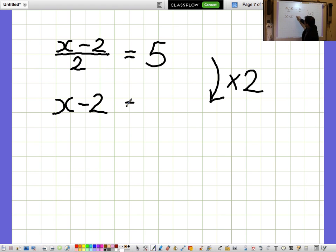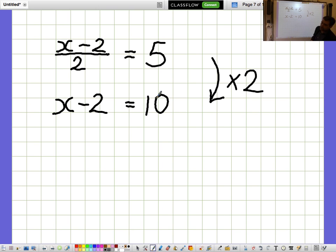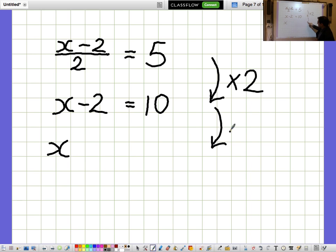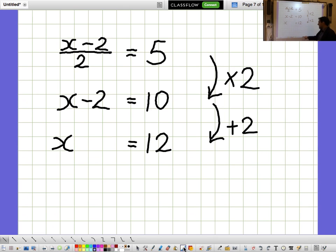I need to remember to do the same thing on the other side as well, because it's like a balance. So multiplying both sides by 2, X minus 2 equals 10. I'm not interested in what X minus 2 is — I'm interested in what X is on its own. So I'd like to get rid of the minus 2 by adding 2 to both sides, and I get X equals 12.